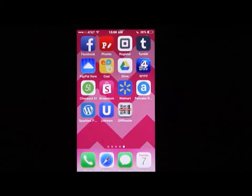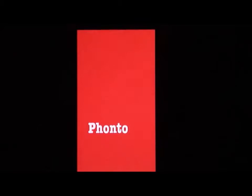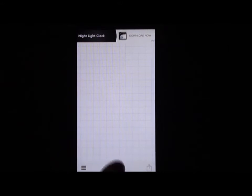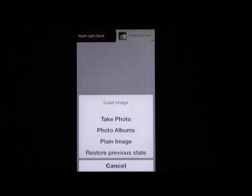Once you have the app downloaded, click on it. Once you get into the app, you're going to select the camera at the bottom center of the app and click on plain image.